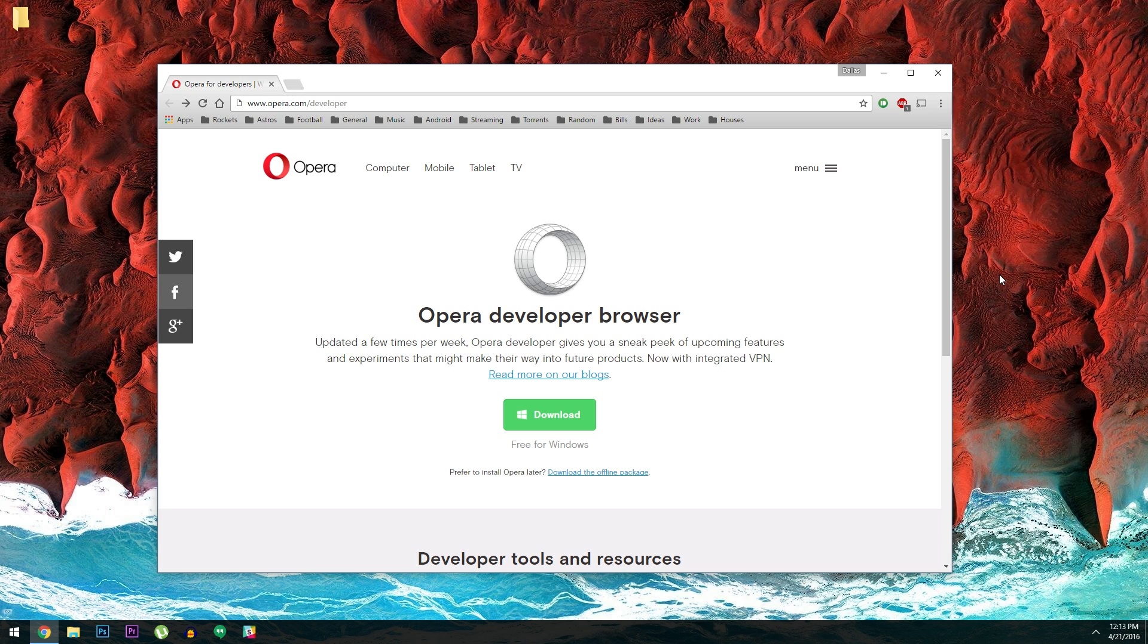In the newest developer build of their browser, though, Opera has included a free unlimited VPN service that offers encryption, enhances privacy, and even lets you change your location to bypass geo-restrictions.